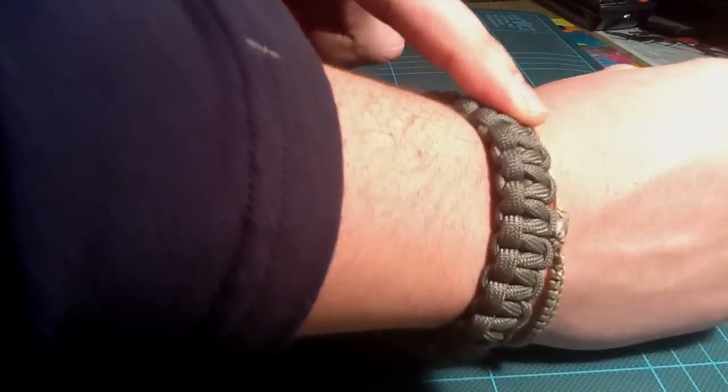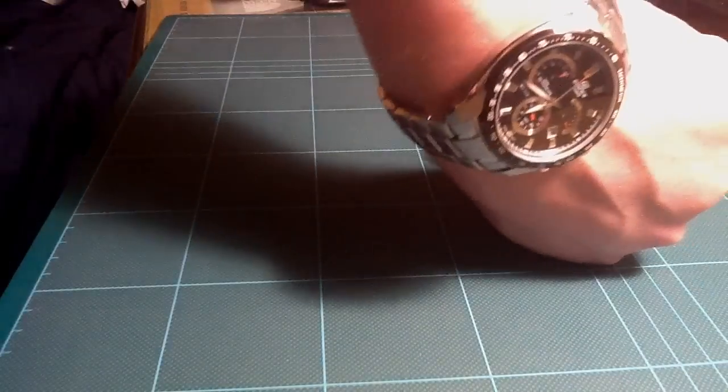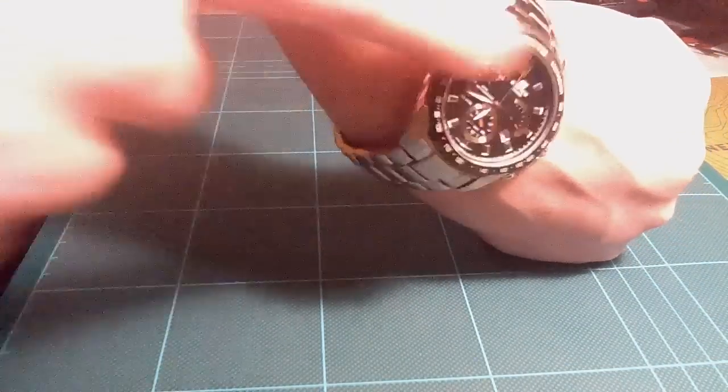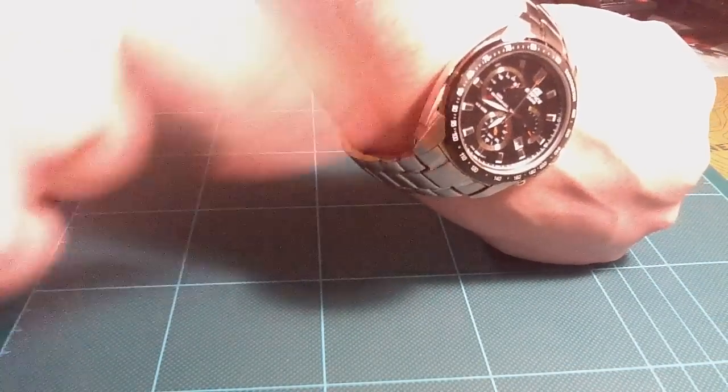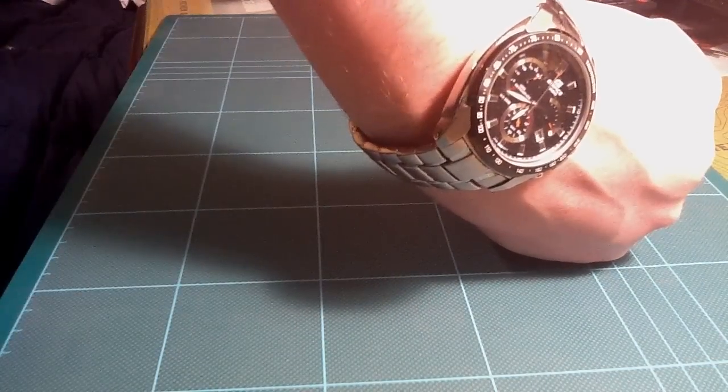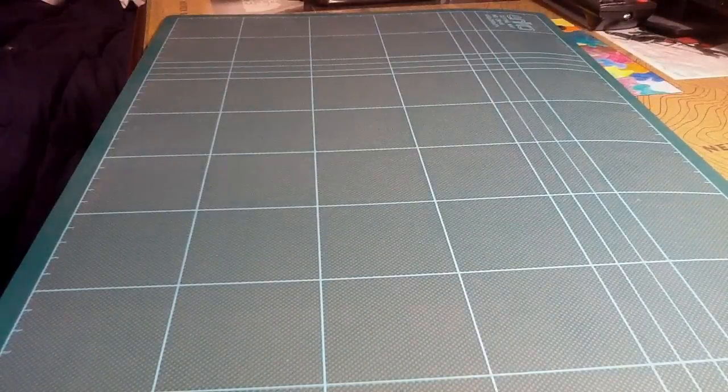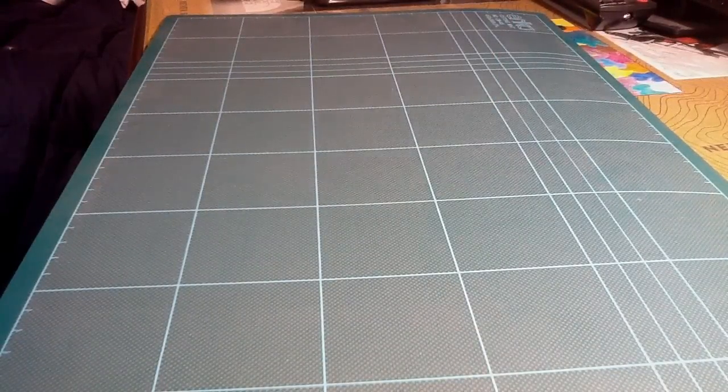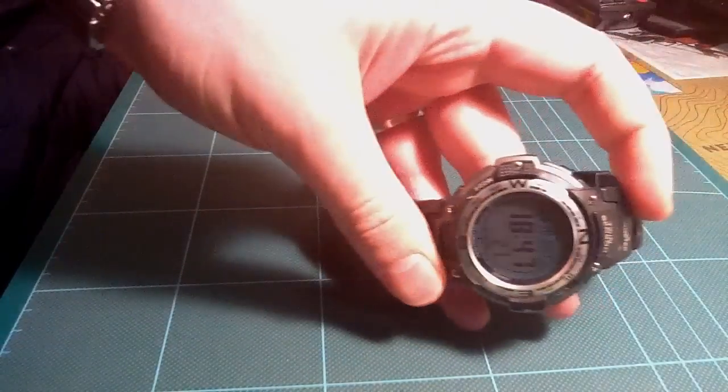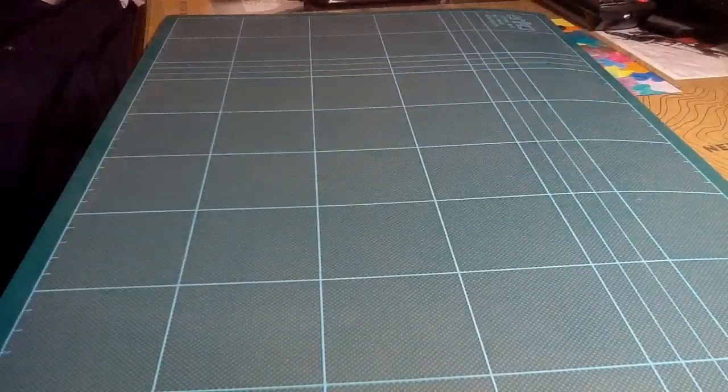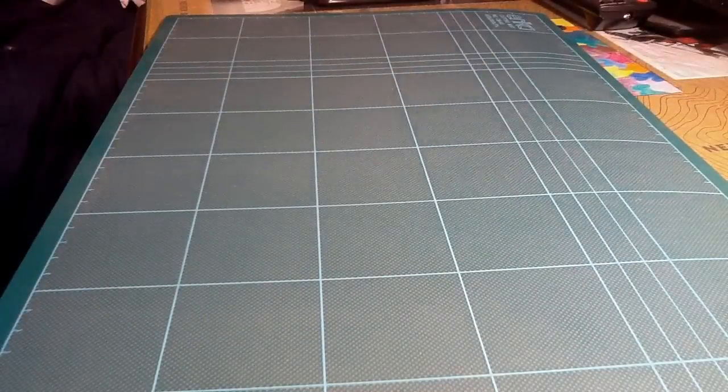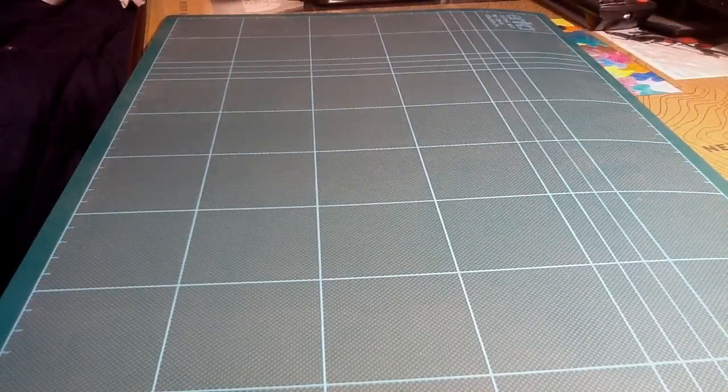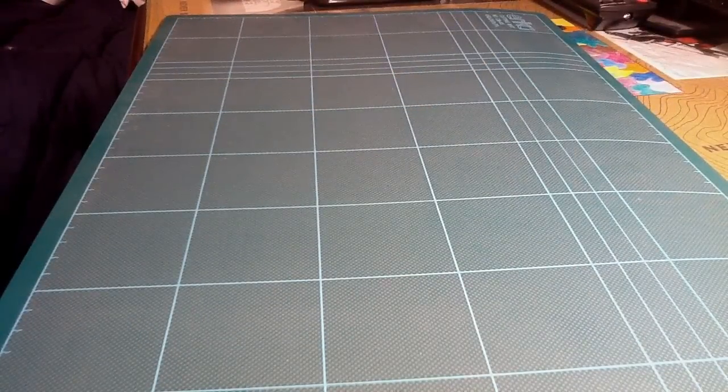Paracord bracelet and my watch. Today I carry this Casio, lately I've been carrying my other Casio. Next,